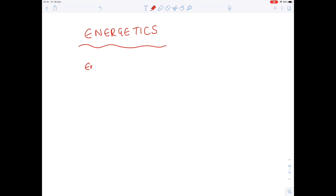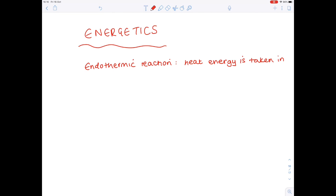The first definition is what the term endothermic reaction means. In endothermic reactions, heat energy is taken in, and less energy is needed to make the bonds than to break the bonds.